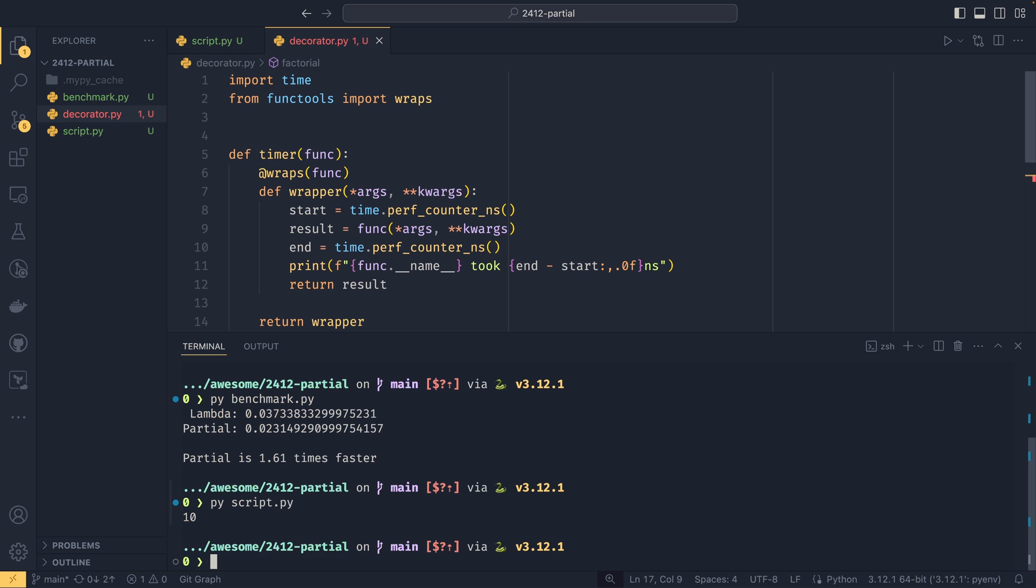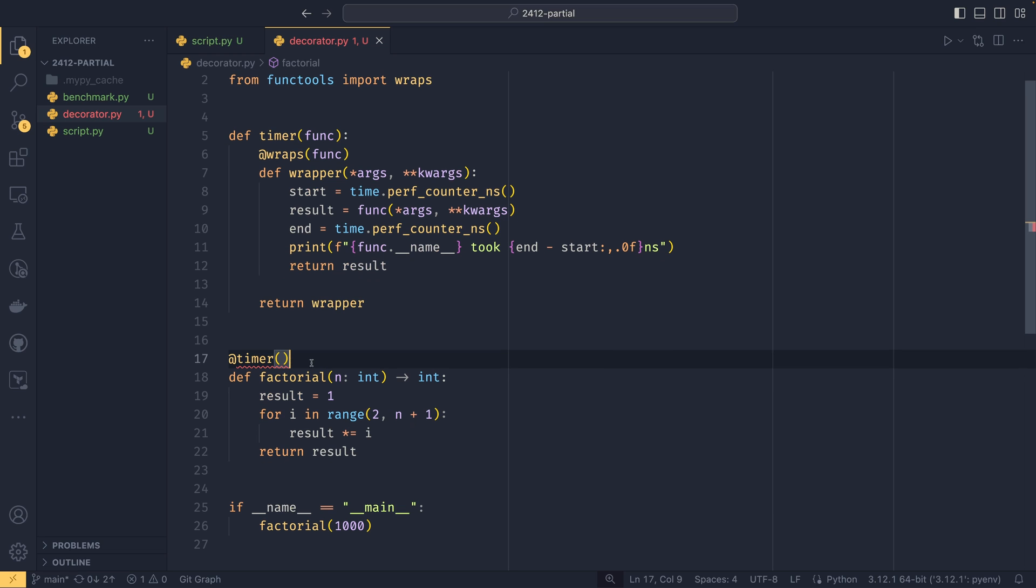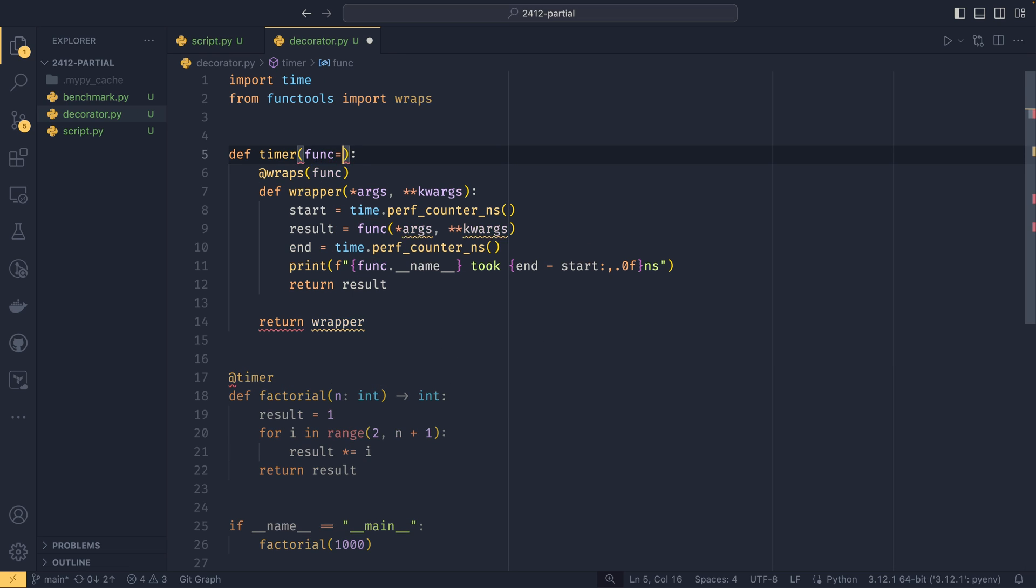Currently the only way we can call this decorator is without the brackets. If we did do the brackets then it would crash. You can see it's going to error here, saying it's missing a positional argument func.